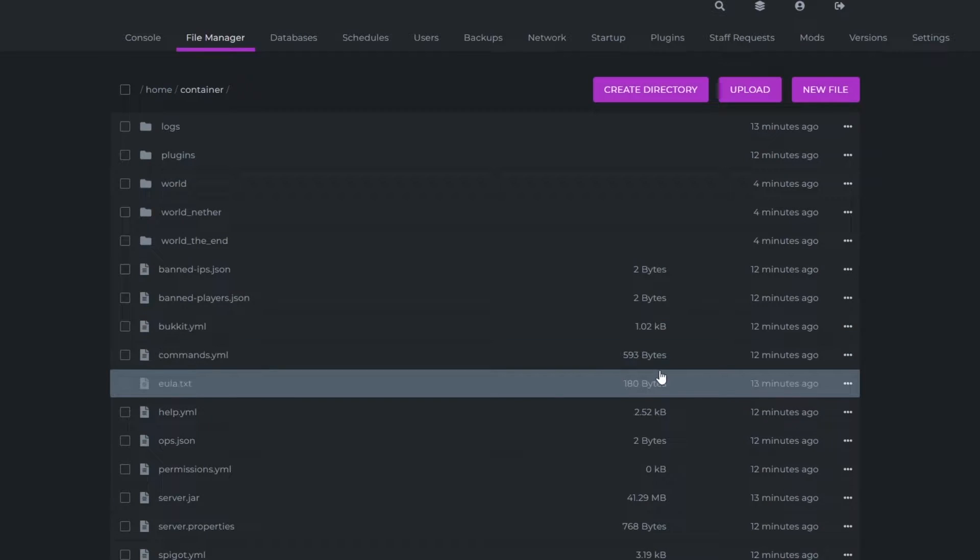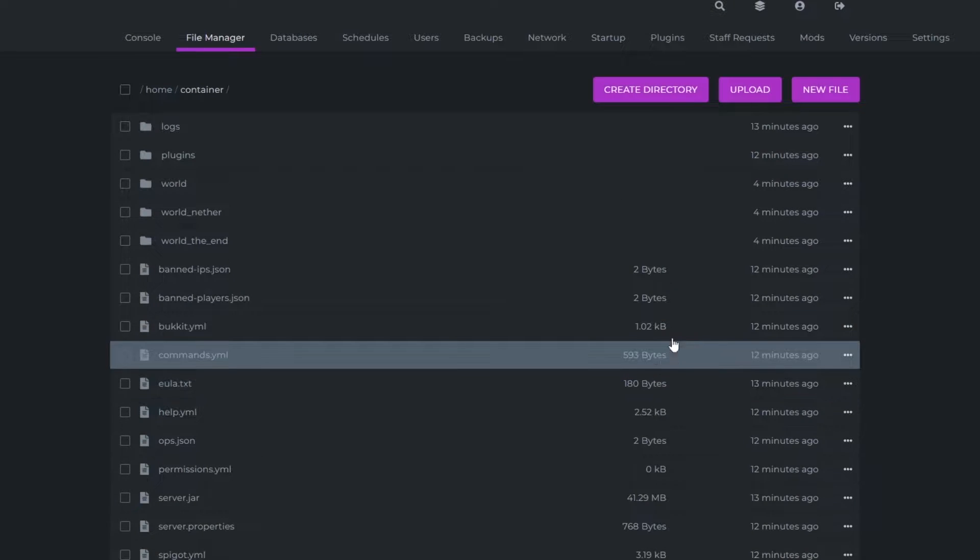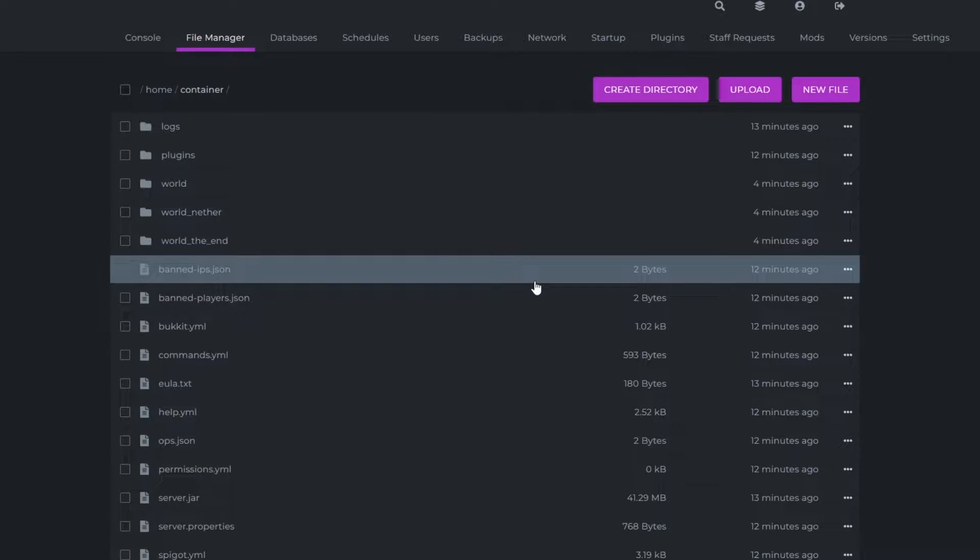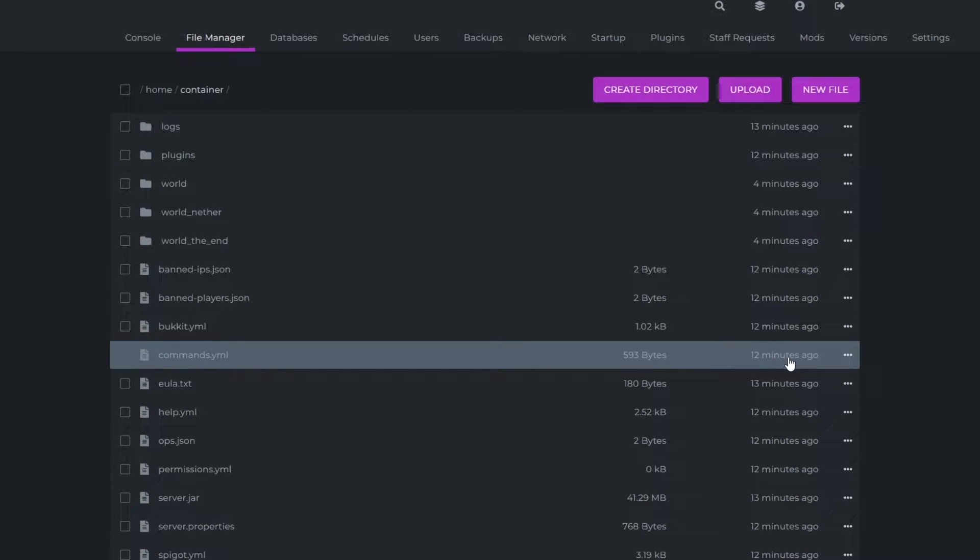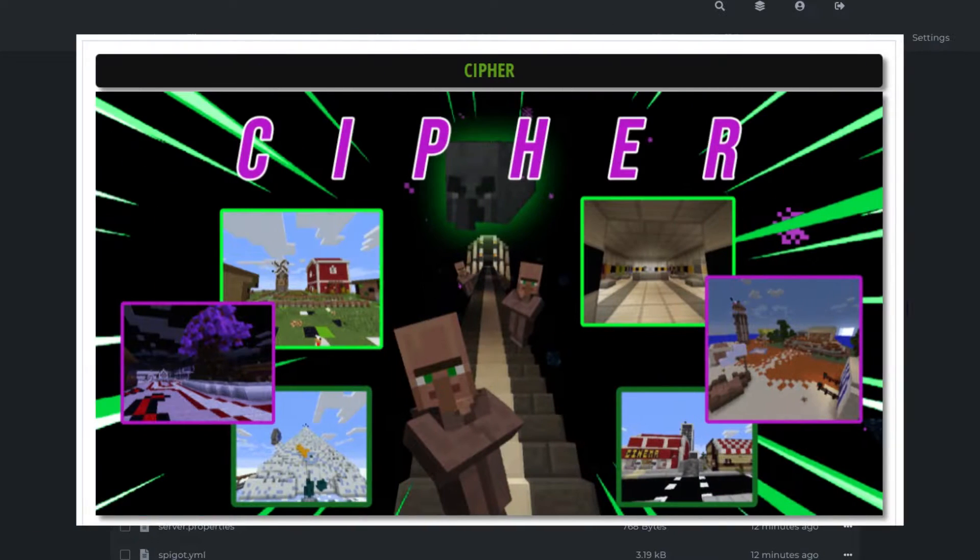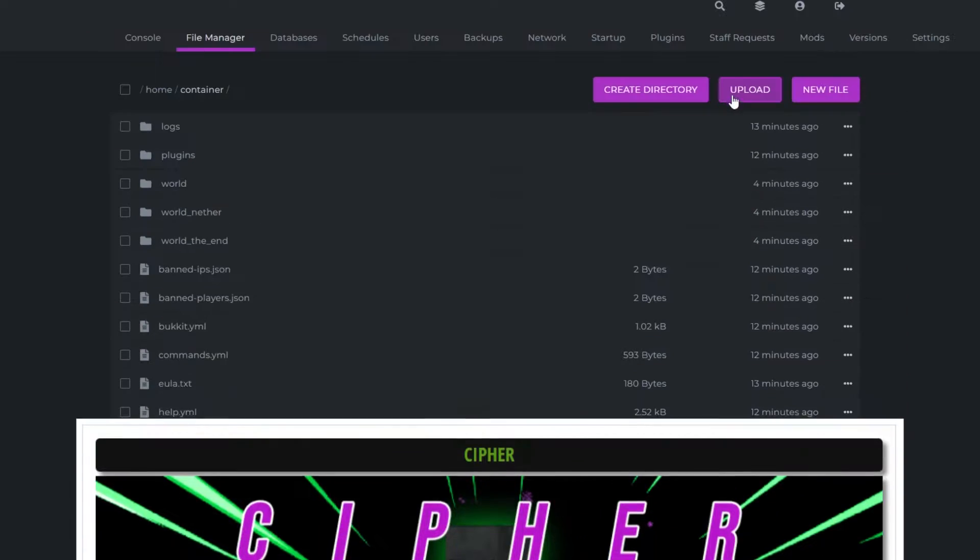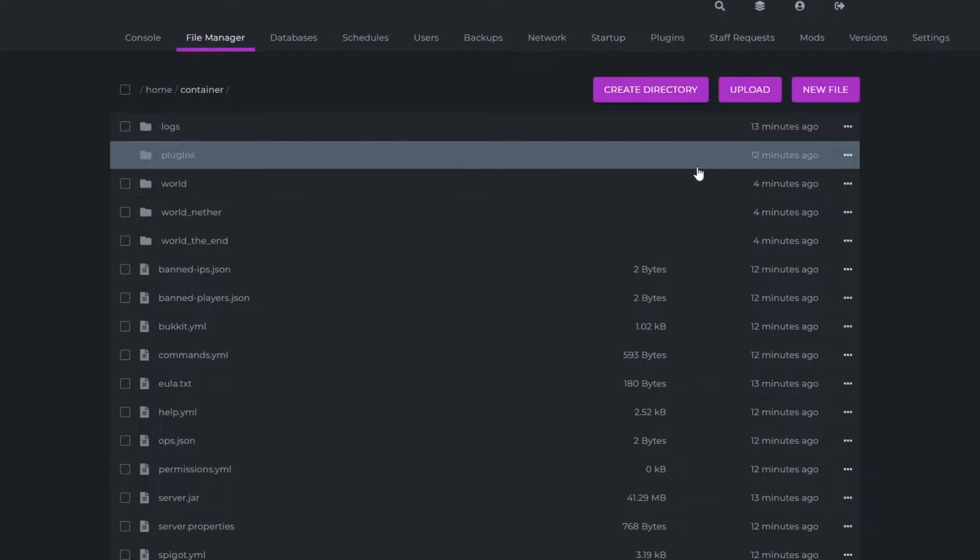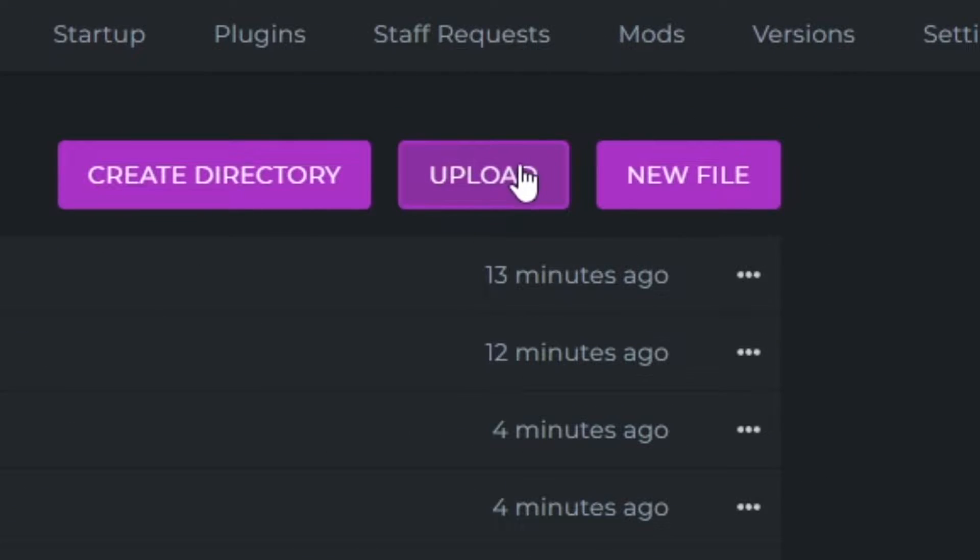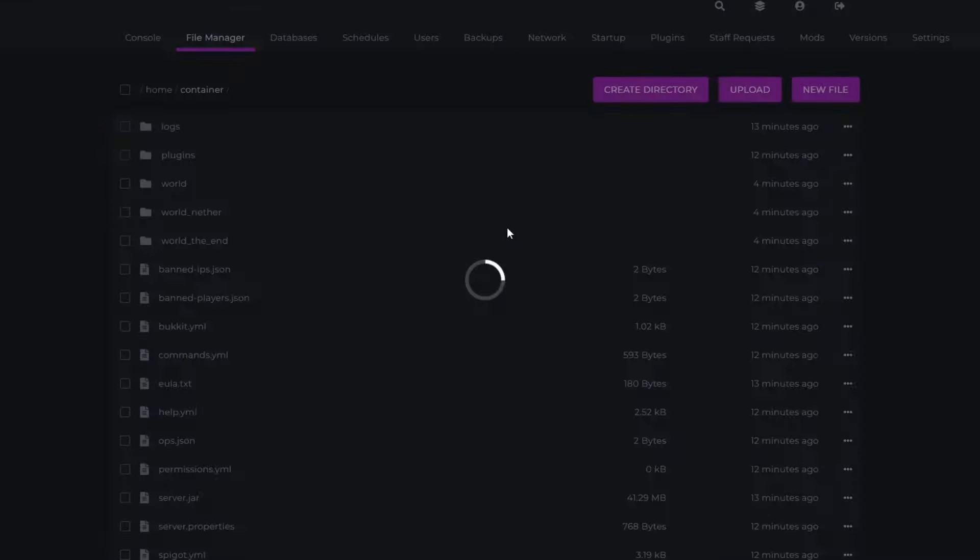So firstly, you're going to need to find a world that you want to import. This can be either a world from your own worlds or downloaded from online, but I'm going to be using a map that I installed earlier. What you want to do is upload the file by going over to this upload button and clicking it.